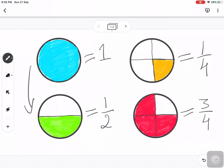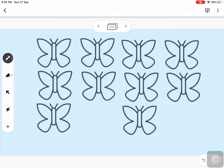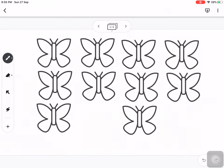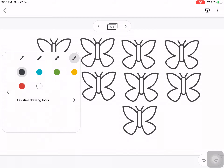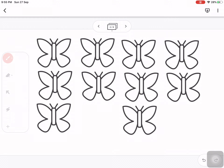Now we have pictures to work with. Here we count the butterflies: one, two, three, four, five, six, seven, eight, nine, ten. The question asks us to color half of the butterflies. Half of ten will be five. So we have to color five butterflies.